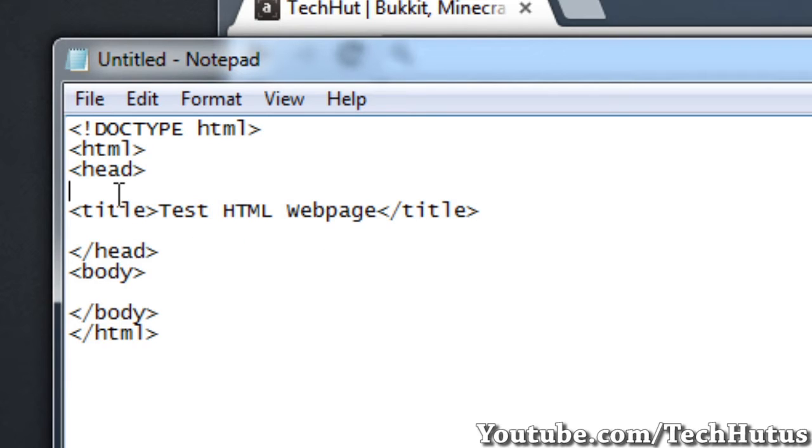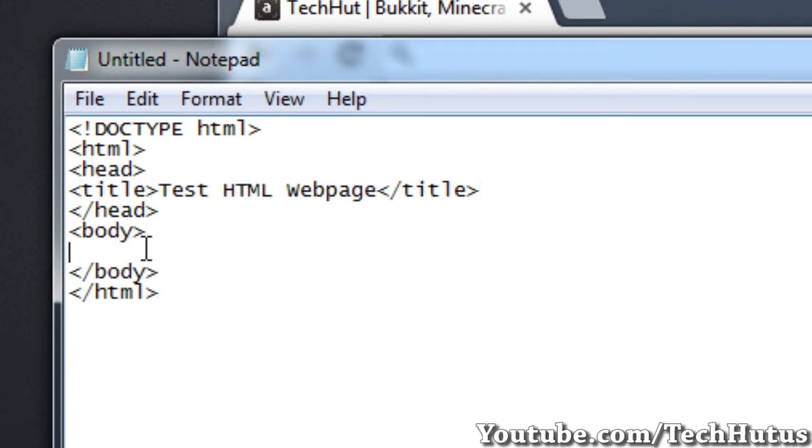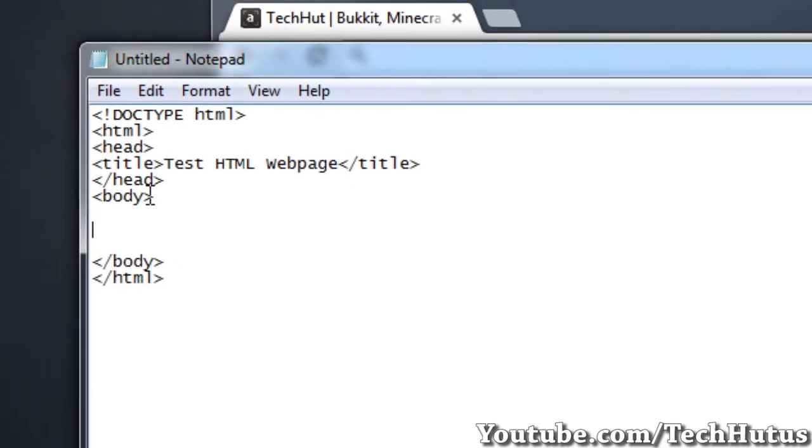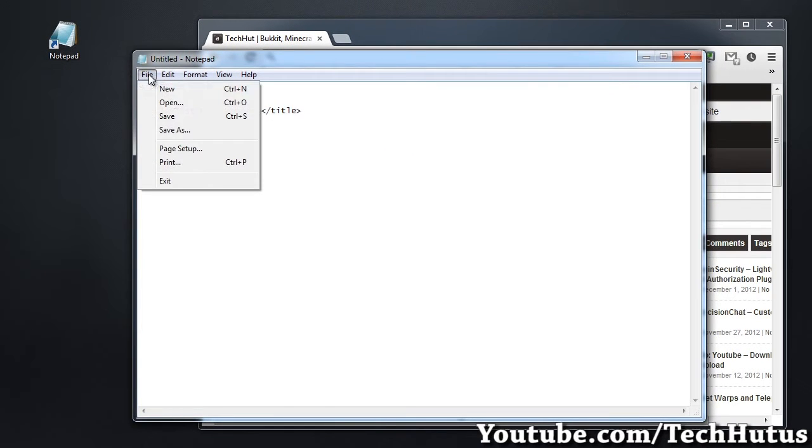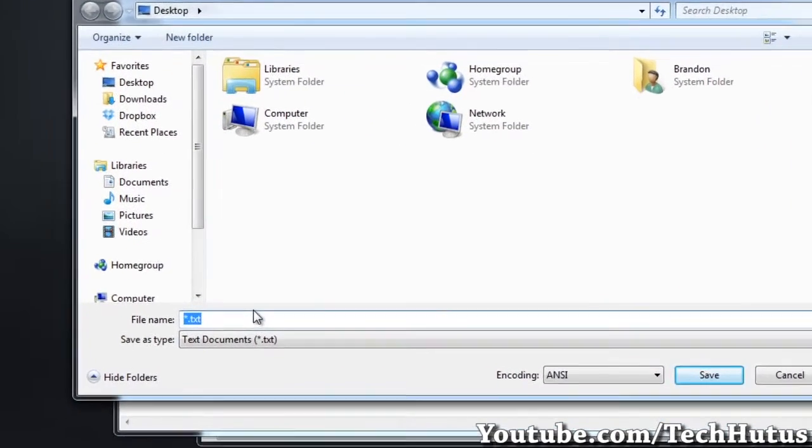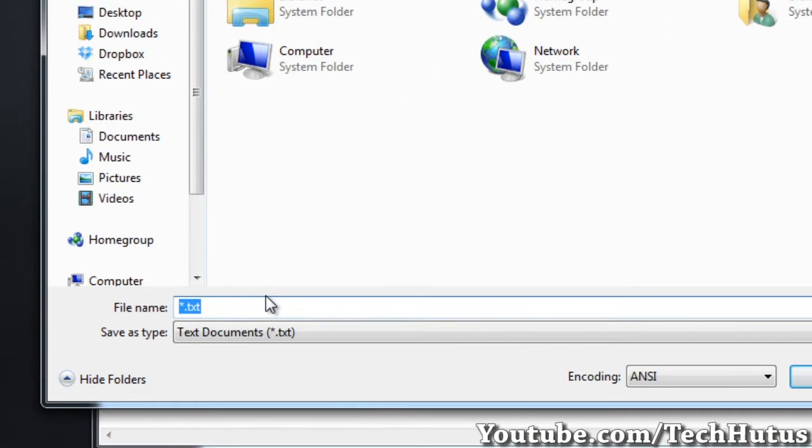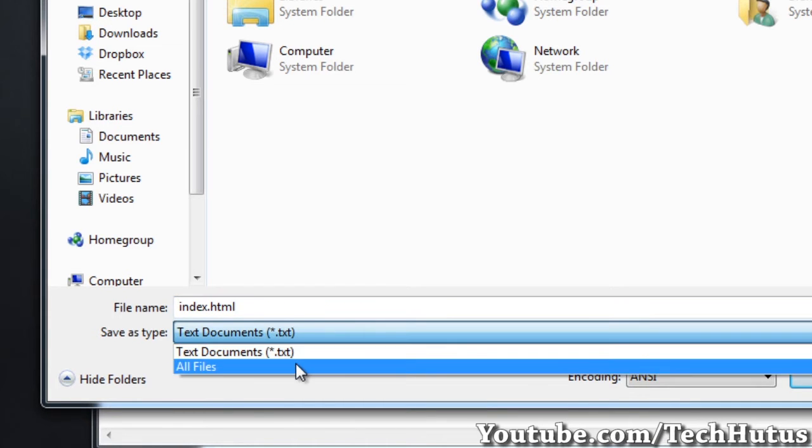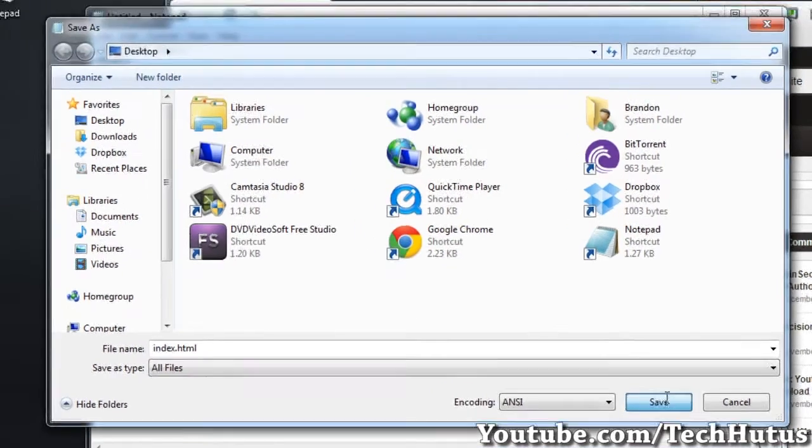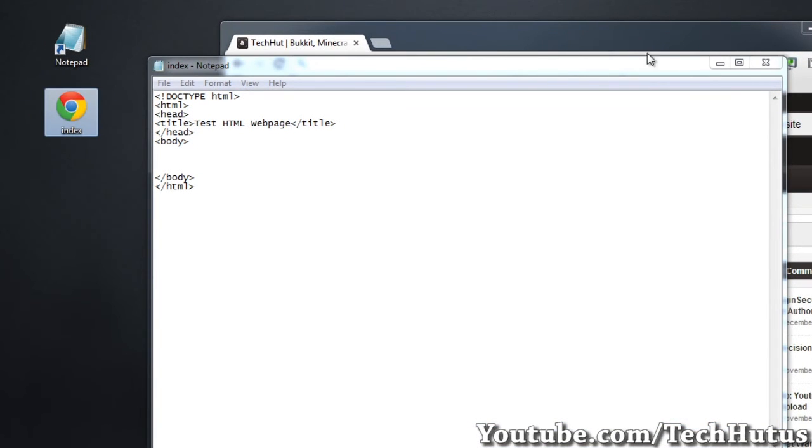Then we have body. But before we get into body, I'm going to show you how to save the HTML document. To do this, you're going to want to go to File, Save As, and then you're going to save it as whatever you want. Usually the main index web page is called Index. I'm going to do that for this tutorial. You're going to call it Index.html, then change it to All Files, and then save it to wherever you find suitable. I saved it to my desktop.